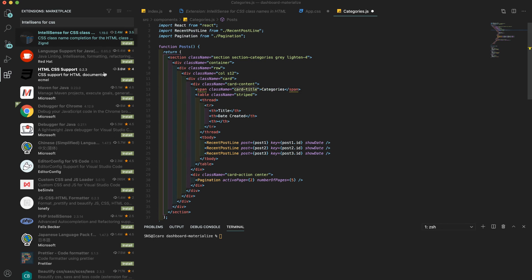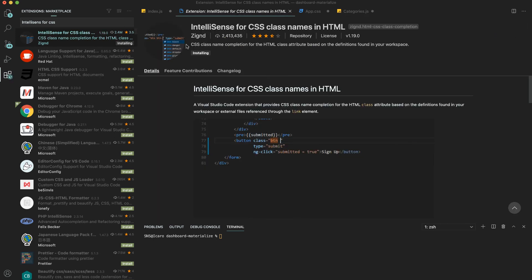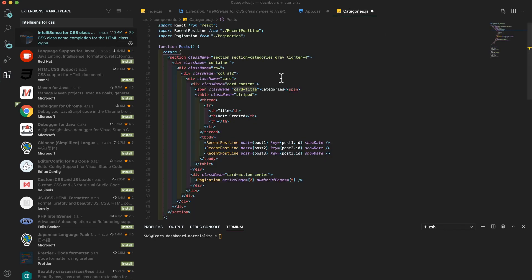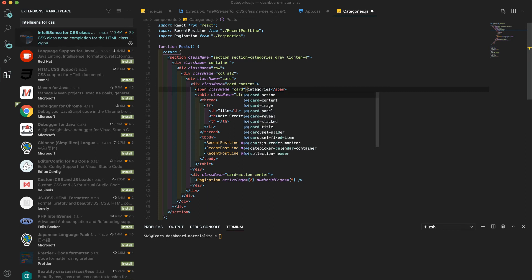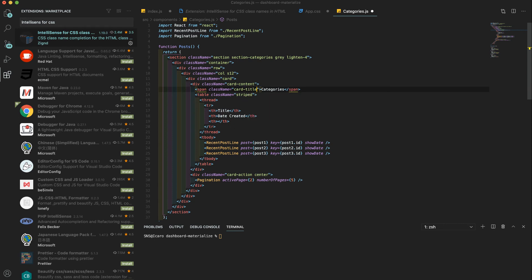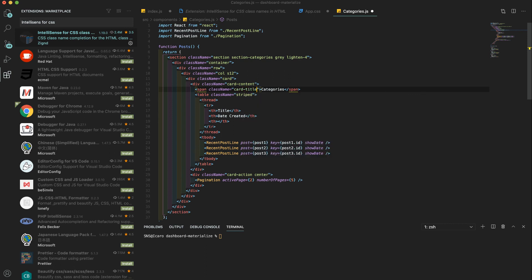After we install this, we can just come back here and if we start to type the name, you see there, card title. And I think what's more interesting, you don't have to type the whole thing. I can type CA and TI and it will give me card title. I can just press tab and complete.